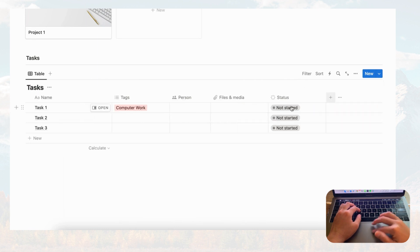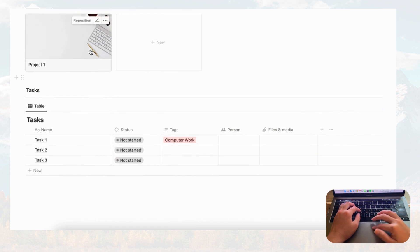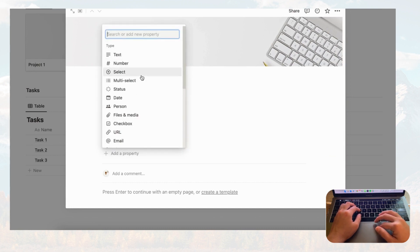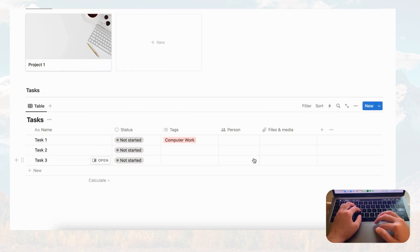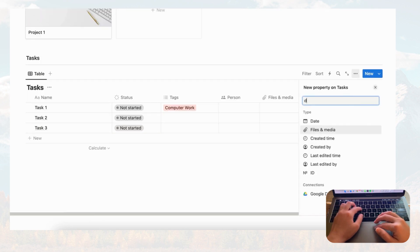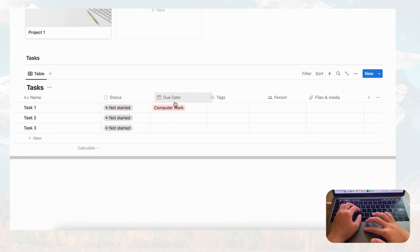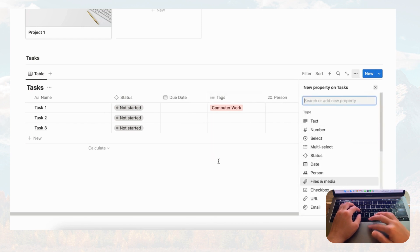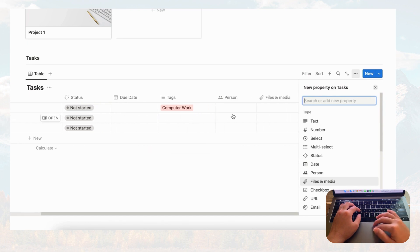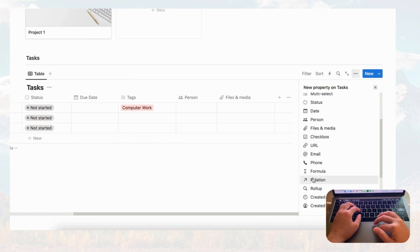One of the most important properties is status, so you know where you are on a project or task. Let's drag it further forward so it's visible. We should also add status to the projects database, so let's add that property there too. Back in tasks, let's add a due date property, name it 'Due Date,' and move it up. So now tasks has: status, due date, tags, person, and files and media.